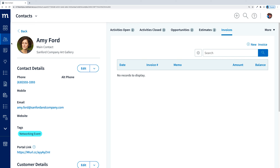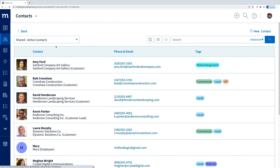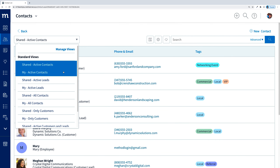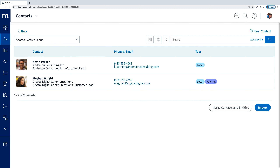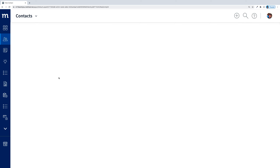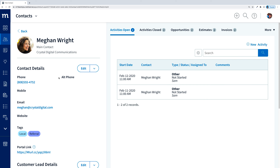I also mentioned managing leads within Method CRM — these are potential customers, and these leads do not sync to QuickBooks until they convert from a lead into a real customer. So here I am on the customer list, filtered to only show my leads, and here we have Megan Wright. If I take a look at her profile, it looks pretty much the same as a real customer. The only difference is that there isn't an accounting reason for Megan to be in QuickBooks.